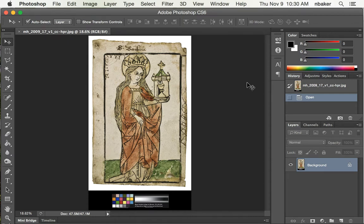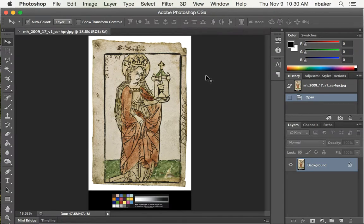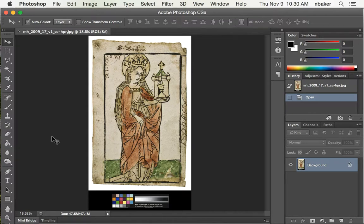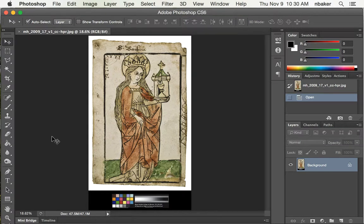Hi, I'm Nick Baker. Today I'm going to show you how to take a digital image of a woodblock print, in this case an image of St. Barbara from the Mount Holyoke College Art Museum, and transform it back into a woodblock using Photoshop, Adobe Illustrator, and a laser cutter to actually cut a new woodblock to make new prints of this image.